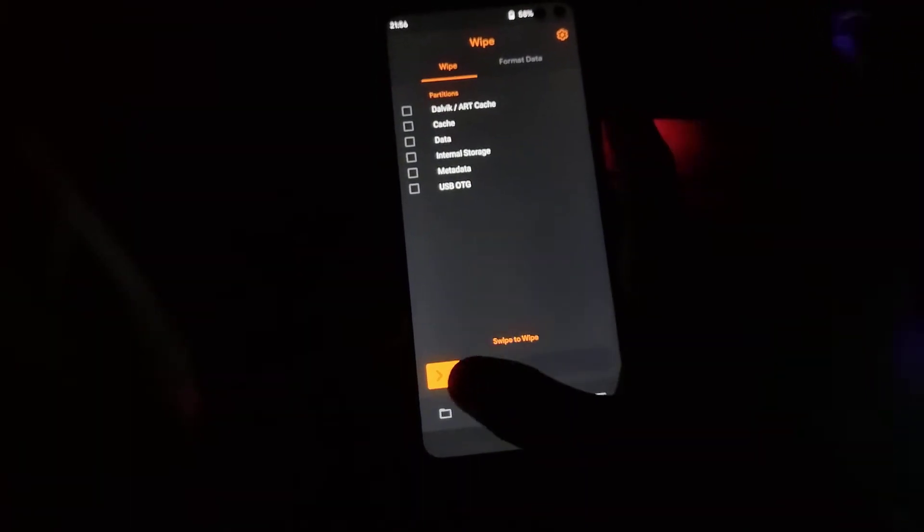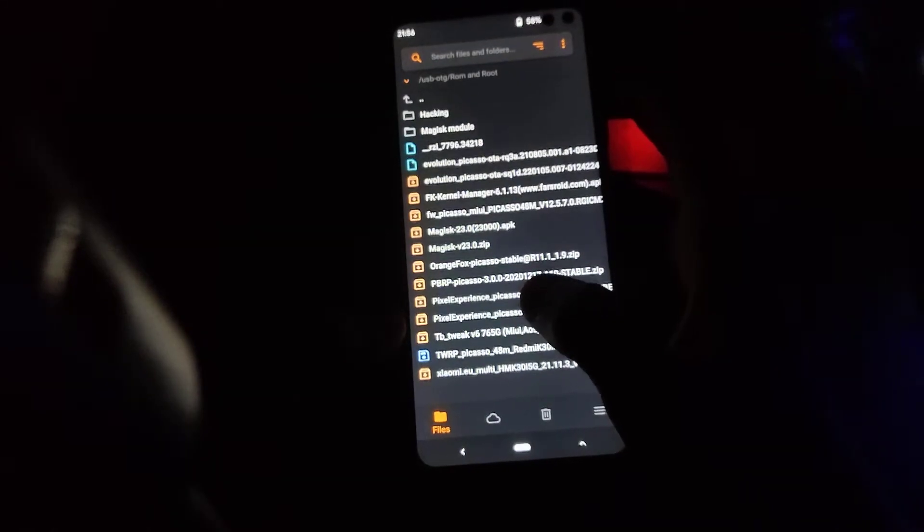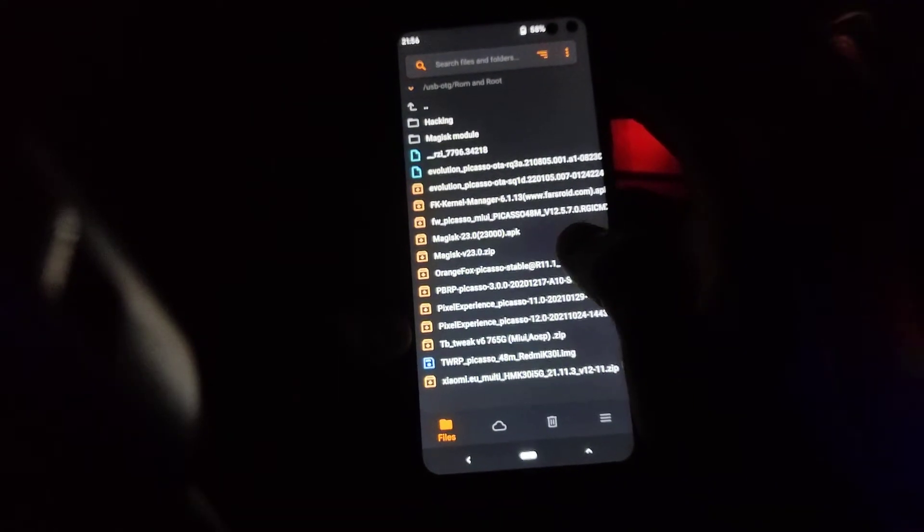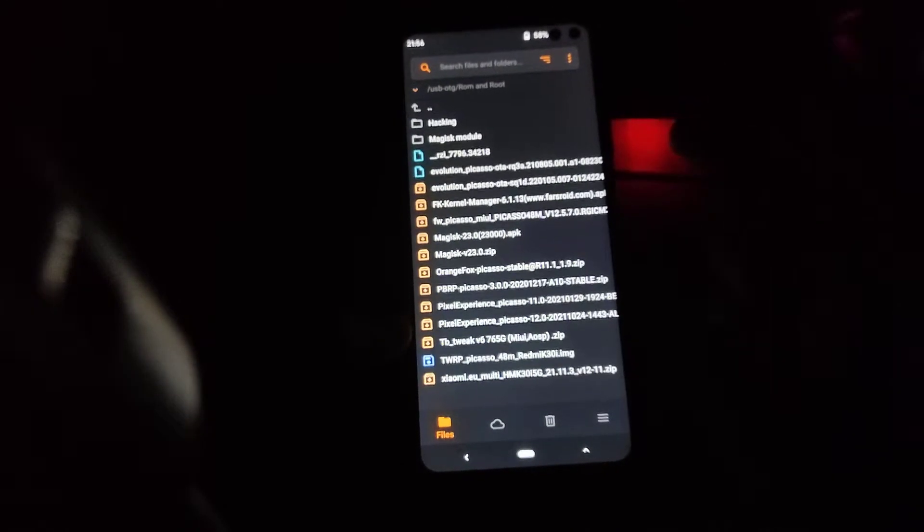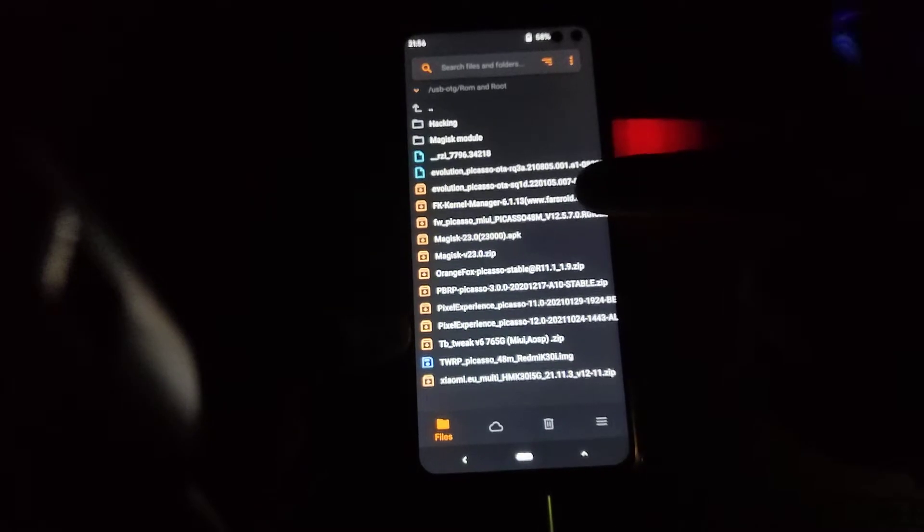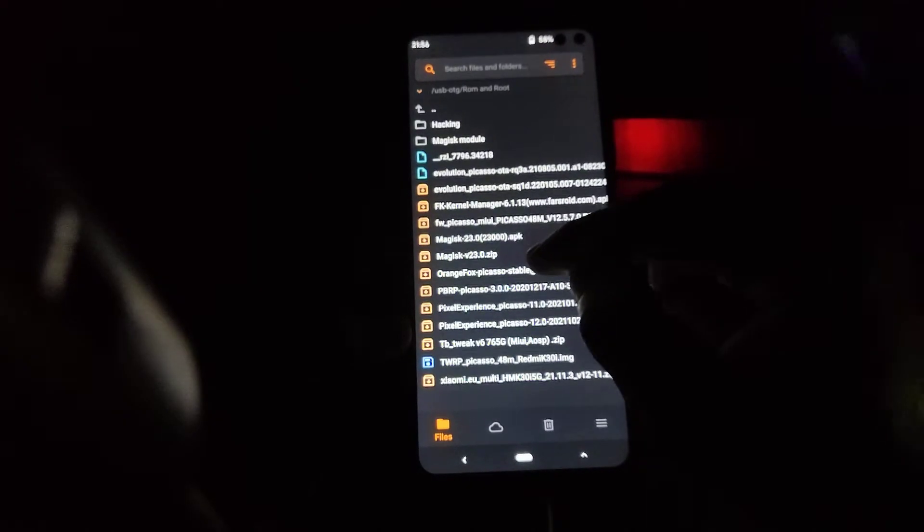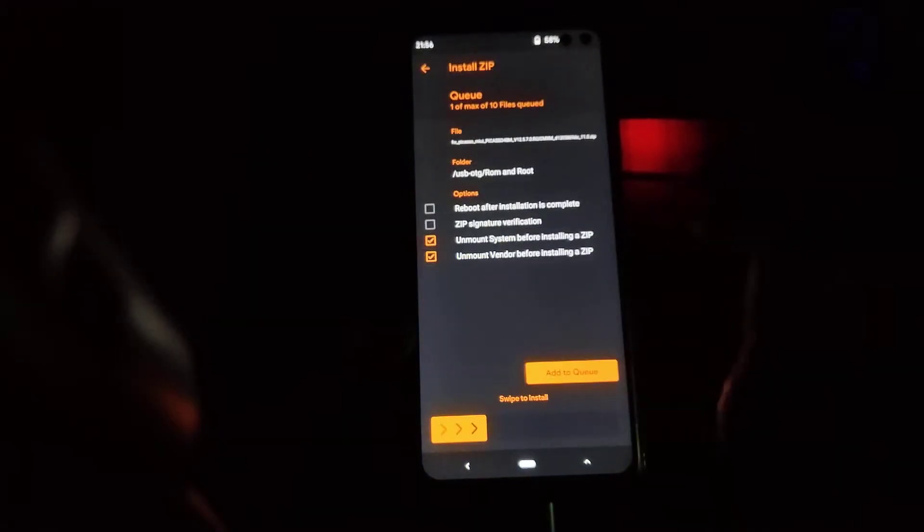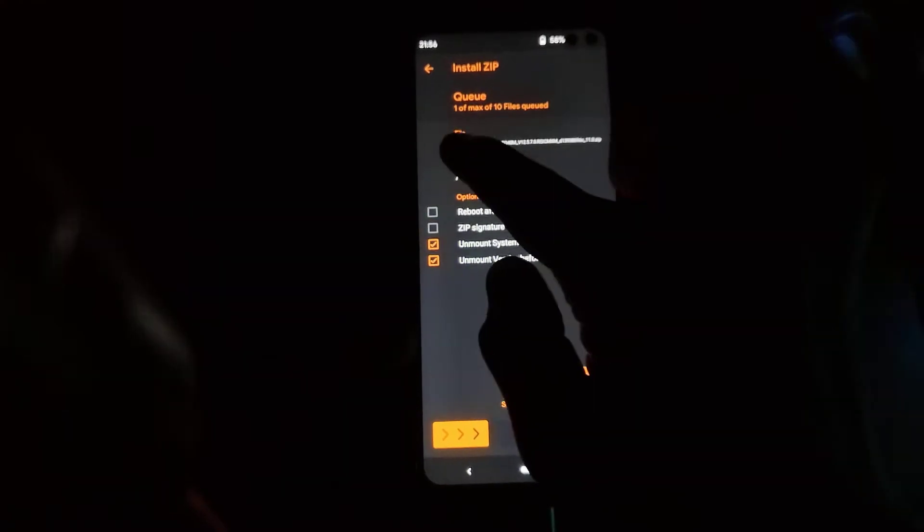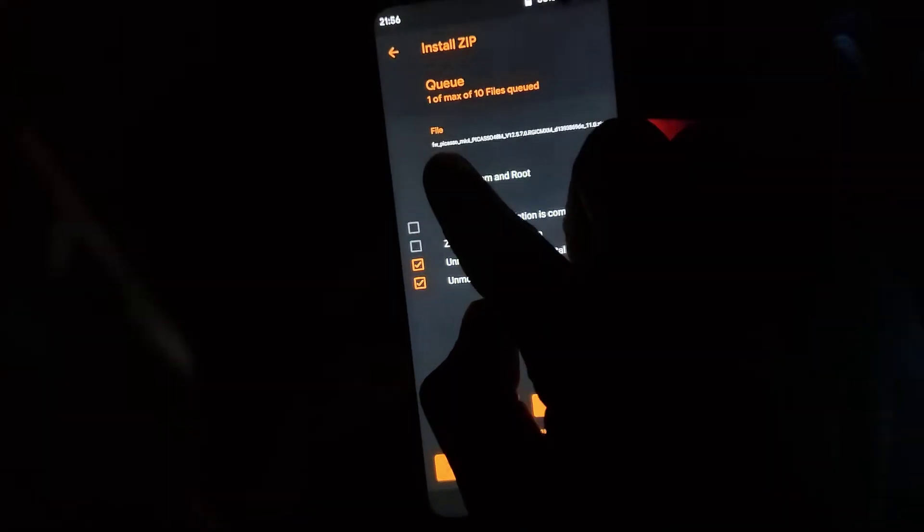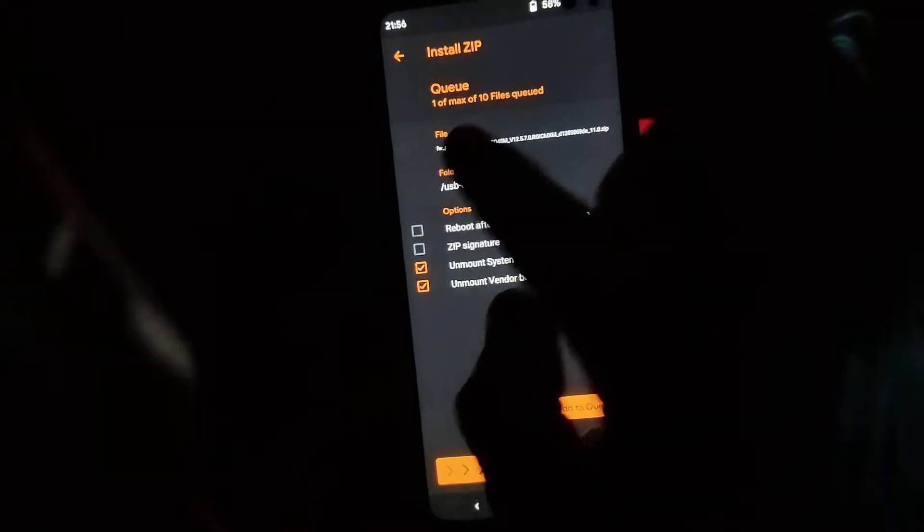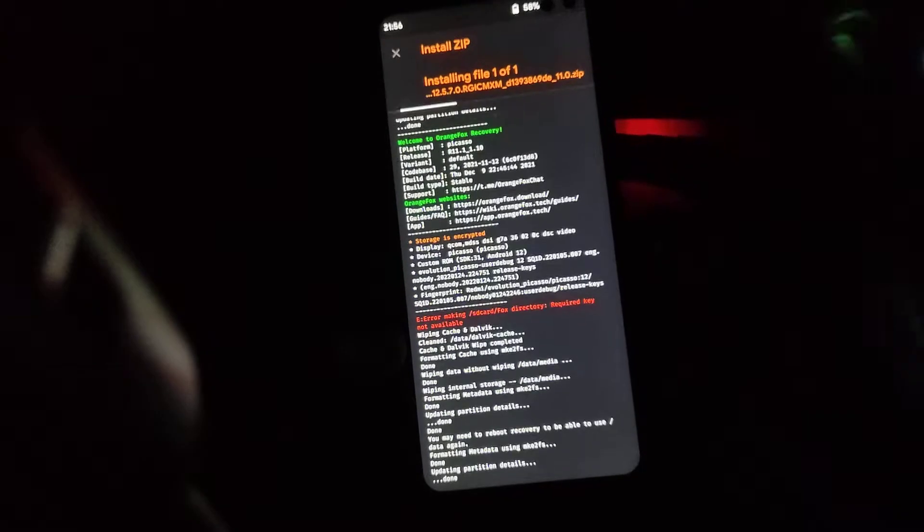Now this is the OTG. Okay, now flash the firmware file. There is the firmware file. Hope you can see it. Just flashing it.